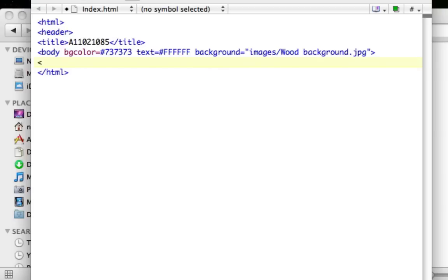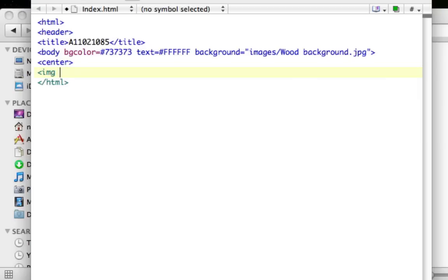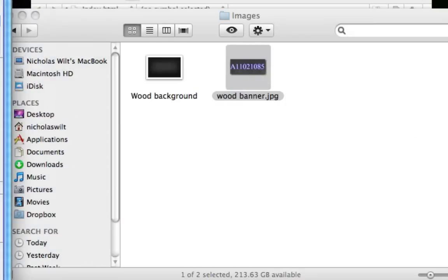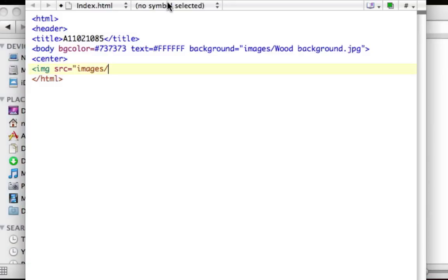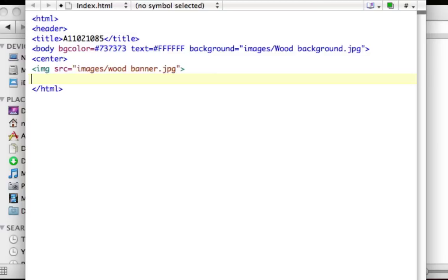After that, add a center tag to center everything, then add an image tag. Type img, then src equals, open quotes, type 'images/' then the file name — I'll use 'wood banner.jpg'. Paste that in, close the quotes with a backslash-greater-than symbol, then press Enter for the next element.